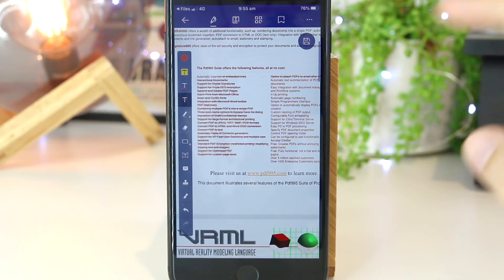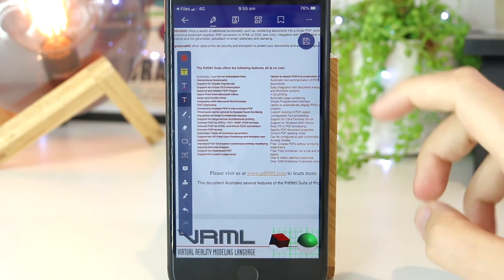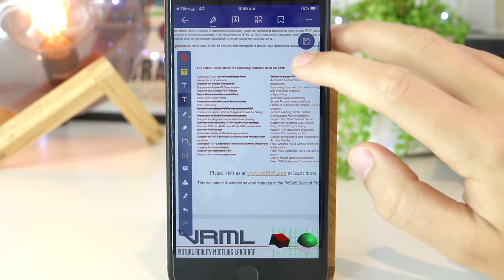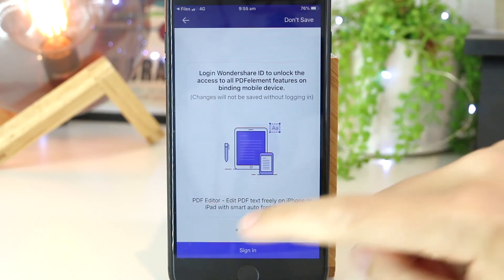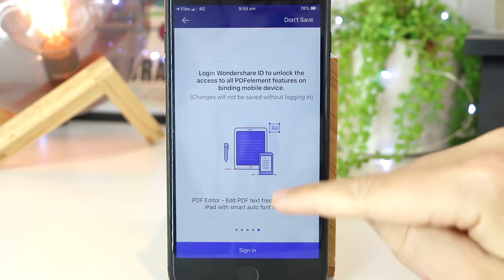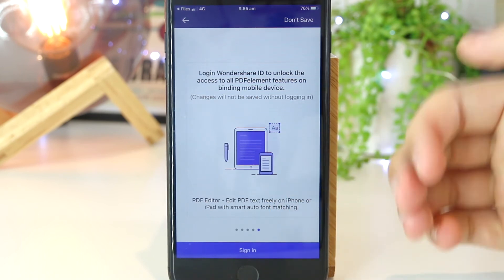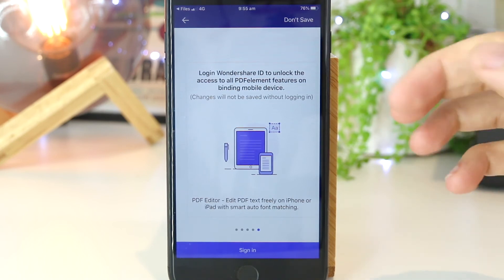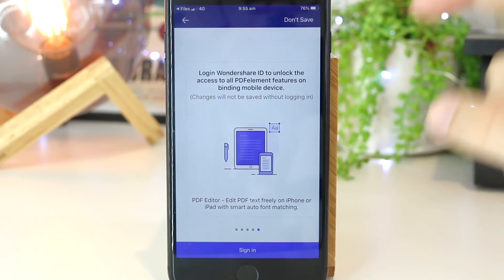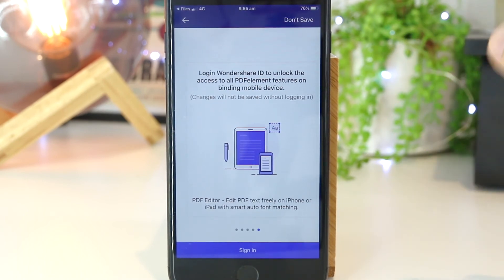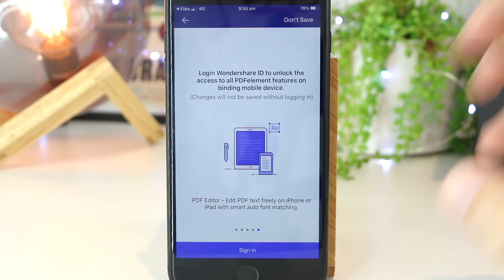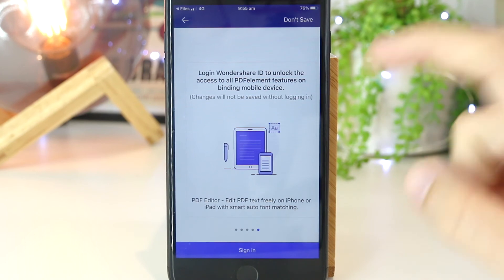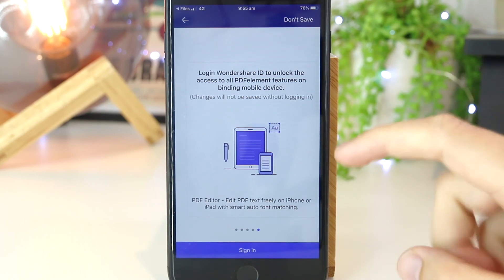If you want to save these changes, you can easily do this by pressing on the save icon on the top right-hand corner. You just have to sign in or create an account — it's completely free and only takes a couple of seconds. Once you do that, you can save the PDF back to the Files app on your iPhone, or save it within the PDF Element app itself.